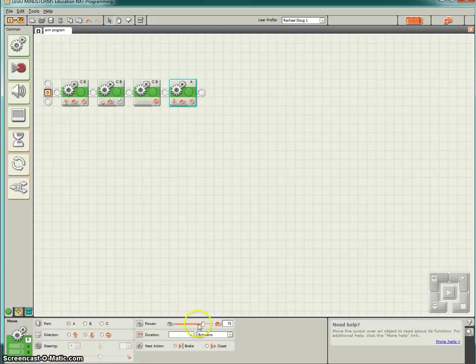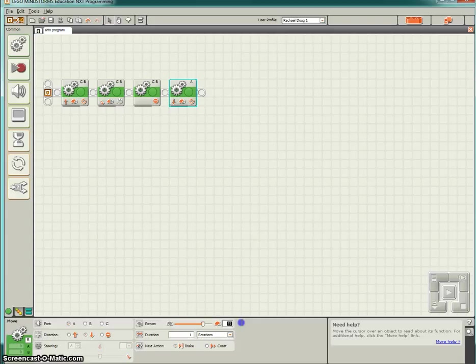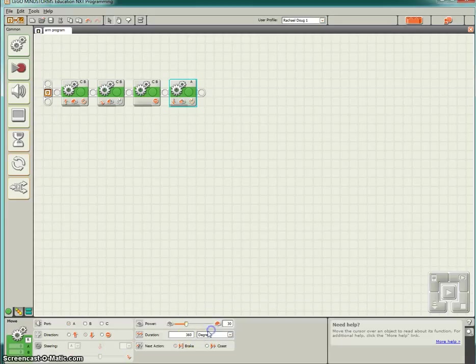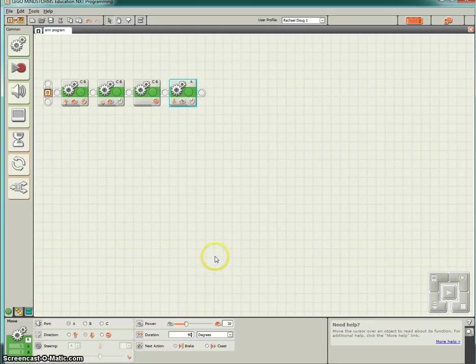And what we are going to do is we are actually going to click on backwards for the direction. And we are only going to give this a power of 30% and we want this to go for 90 degrees. Click on degrees and then click on 90. And I will explain why we are doing the directions in a minute.